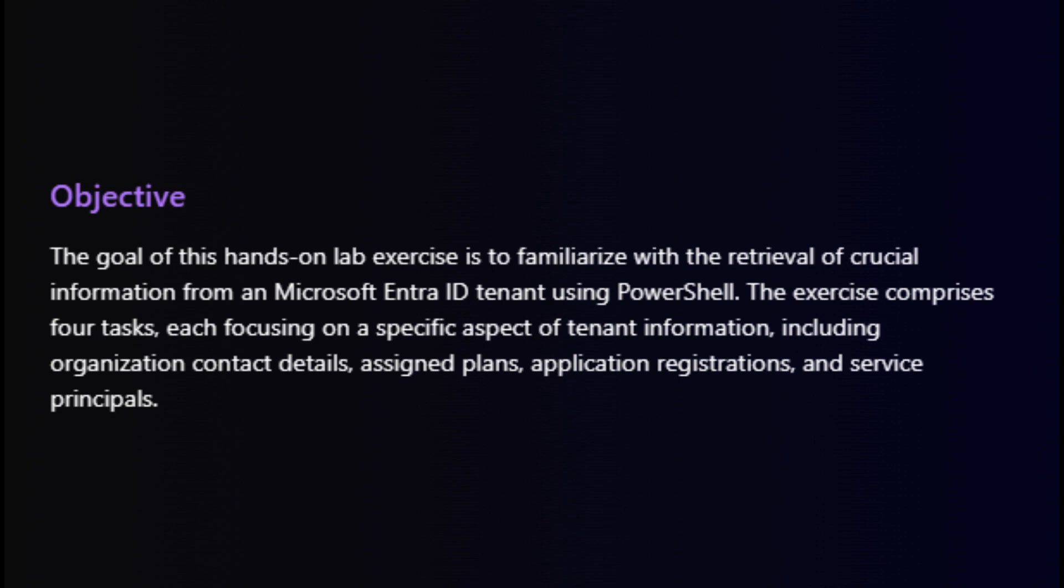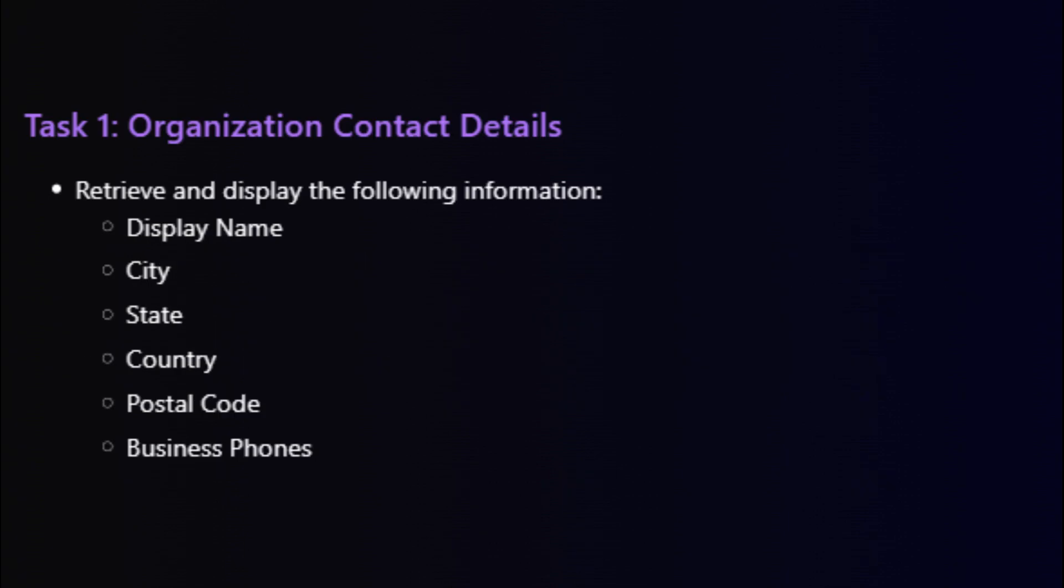We'll focus on four key tasks, each addressing different aspects of tenant information. Let's start with task one. Our first step is to retrieve and display essential organization contact details, including the display name, location, and business phone numbers. This task helps us understand how to retrieve and display essential organization contact details using Microsoft Graph PowerShell module.